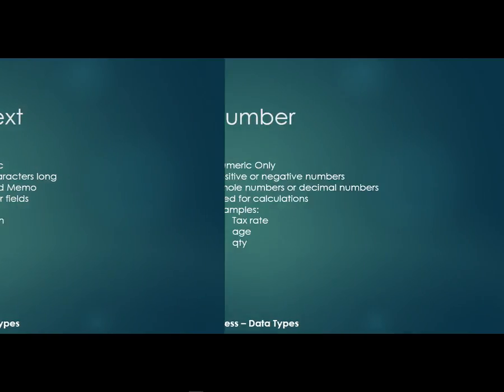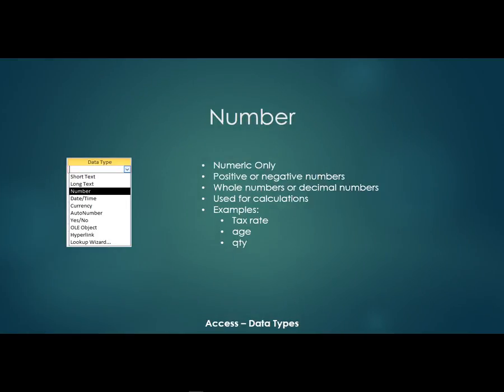Now the next data type is called a number field. So these are numeric only. They could be positive or negative numbers. They could be whole numbers or decimal numbers. And they're used for calculations.